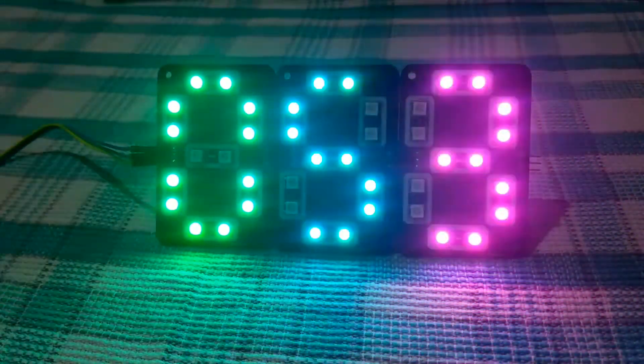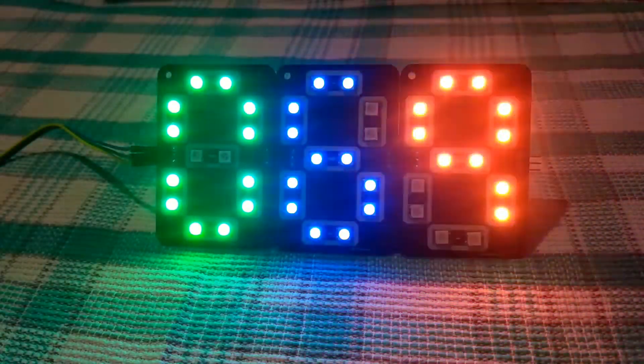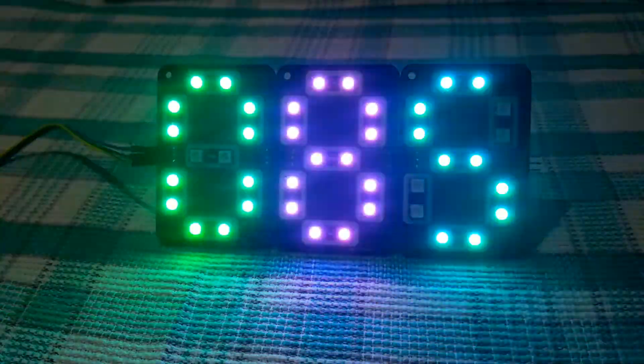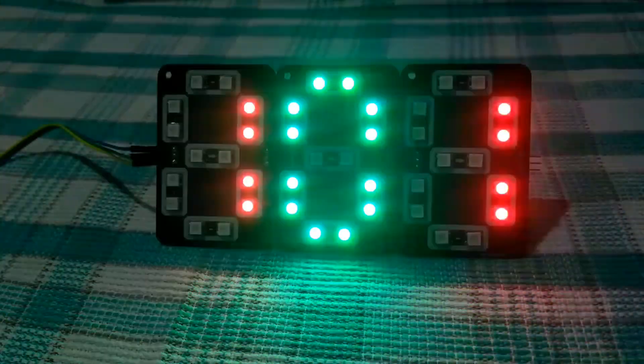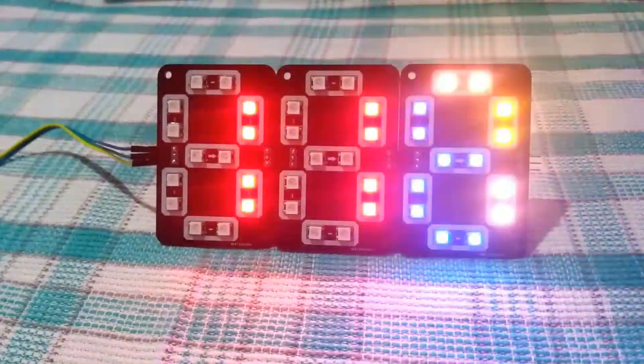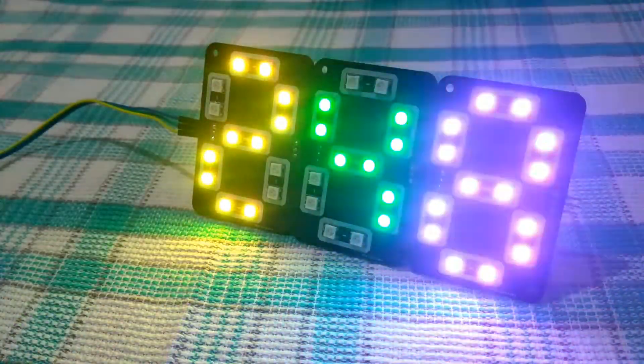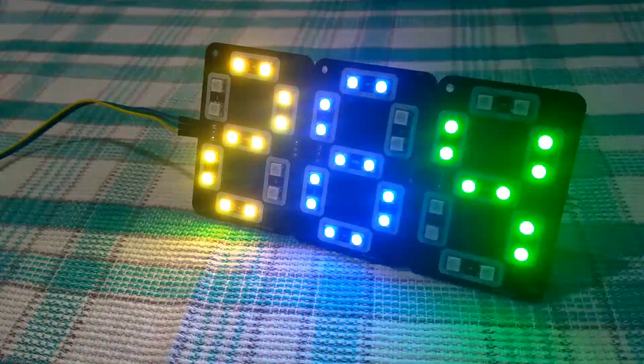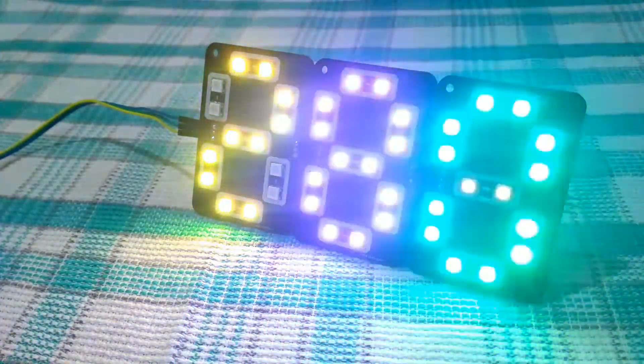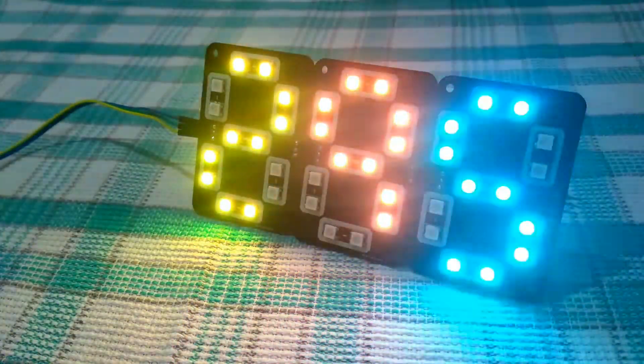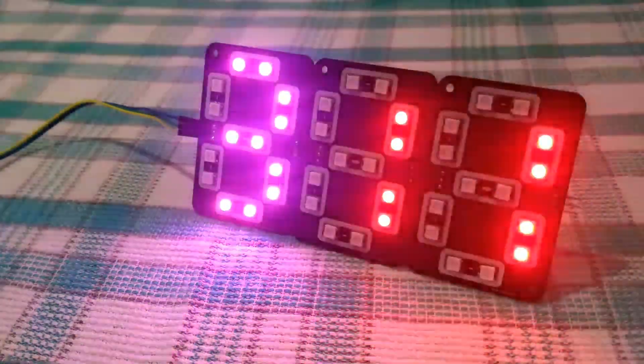In the next video, I will make a custom driver board for these displays. So make sure to subscribe to this channel and press the bell icon to get notified. As always, thanks for watching.